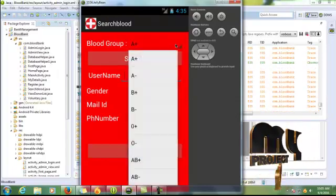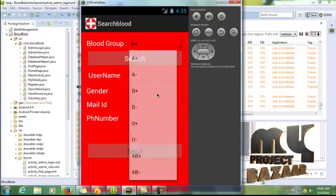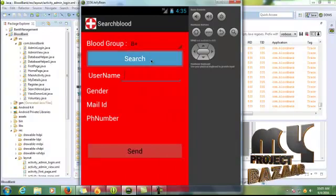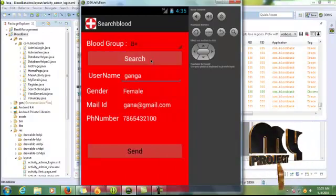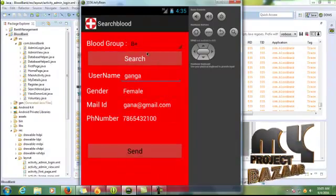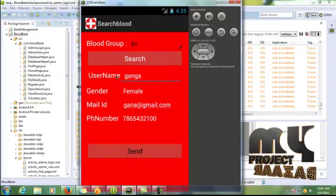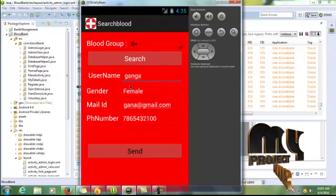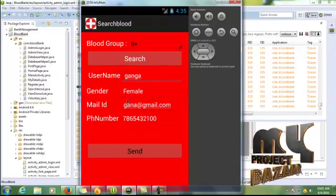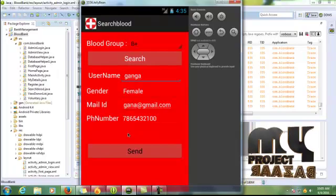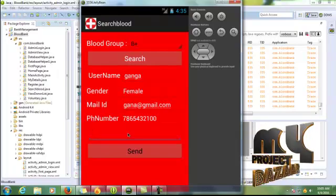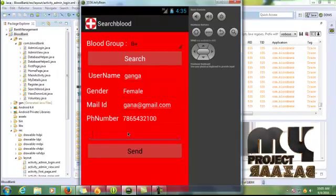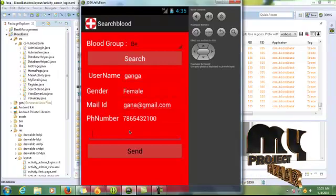Blood group list. Click B positive and click a search button. In our database, contain the B positive blood group details. Username Ganga. These details are updated in our database. So I am sent to the message into this number. So I am text a message.